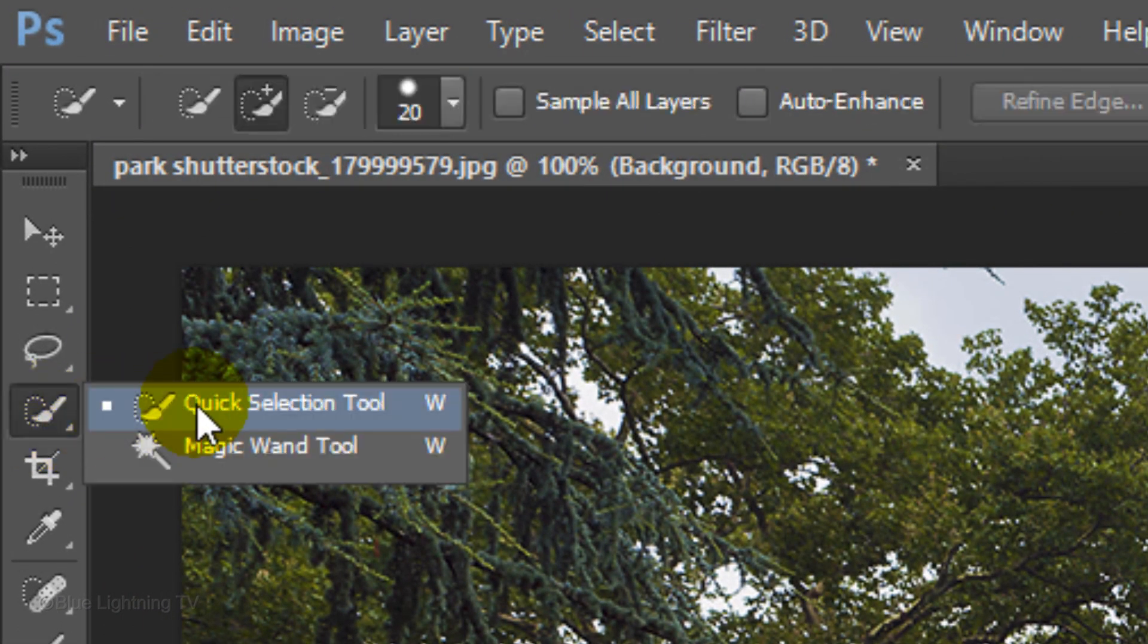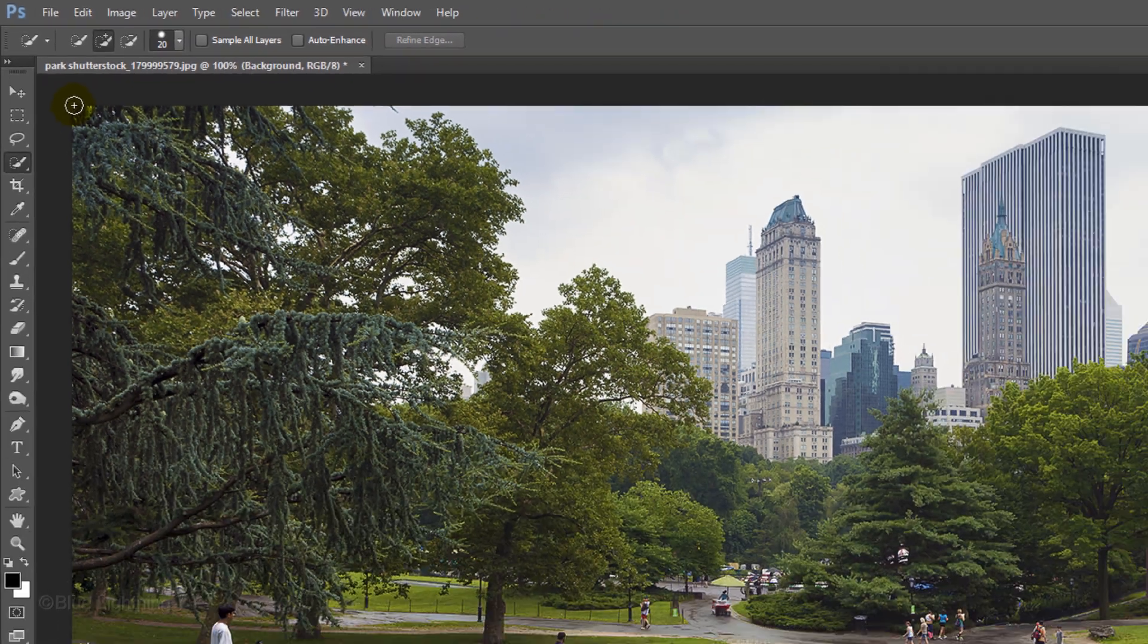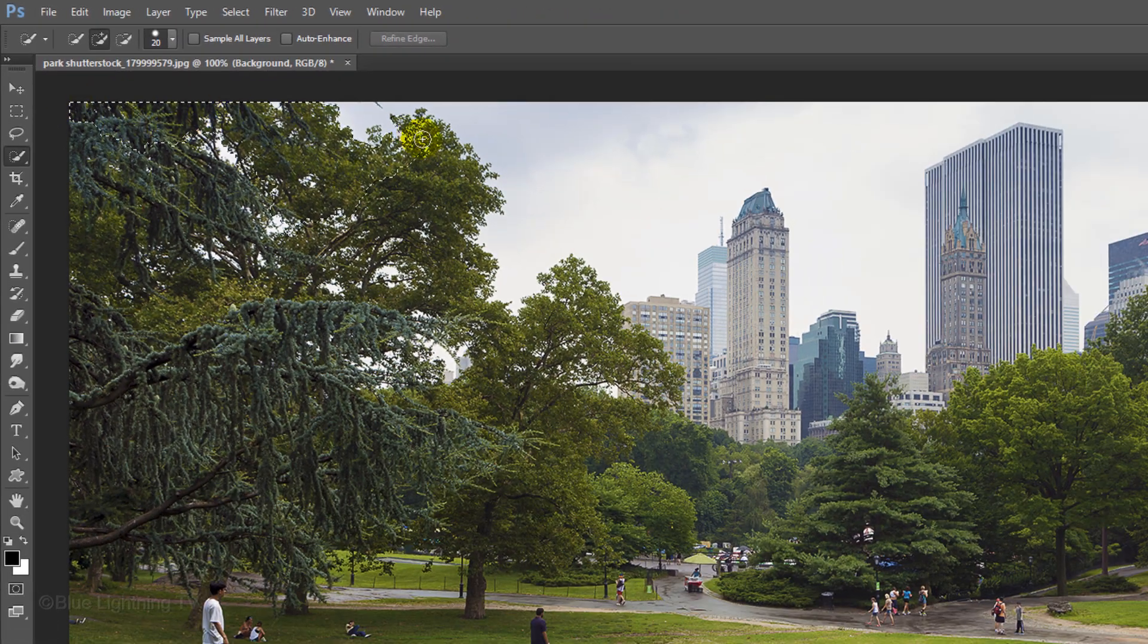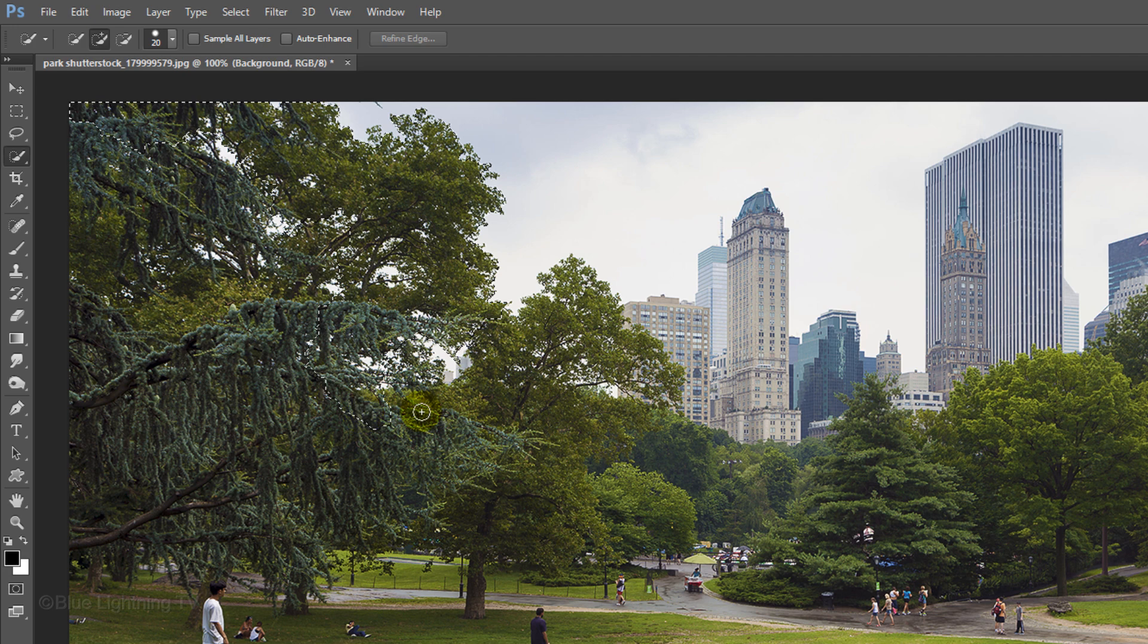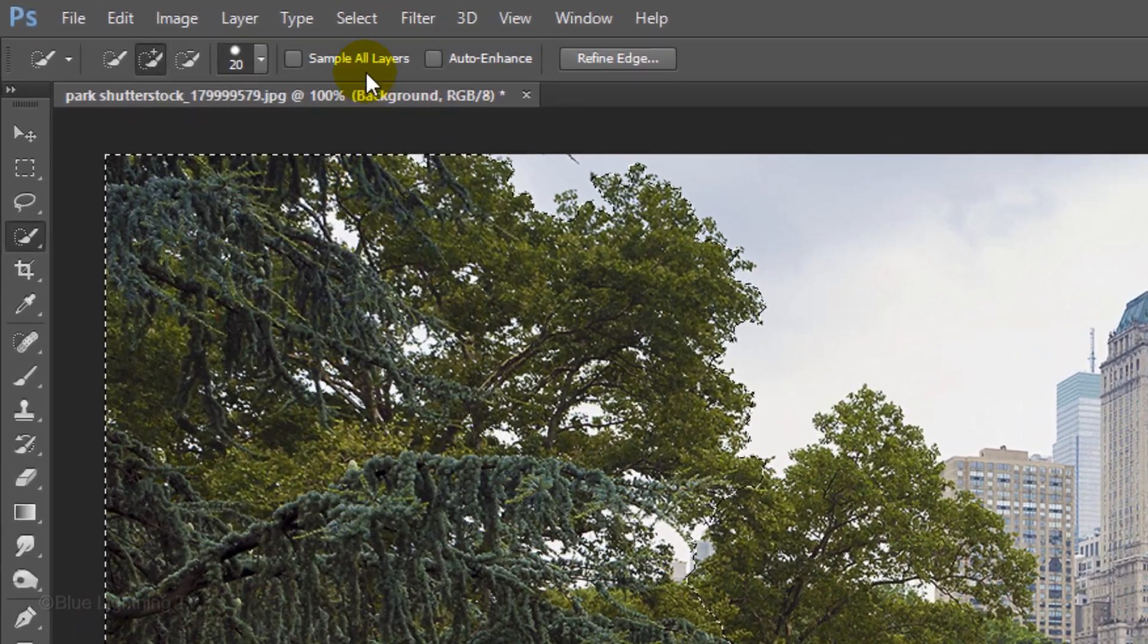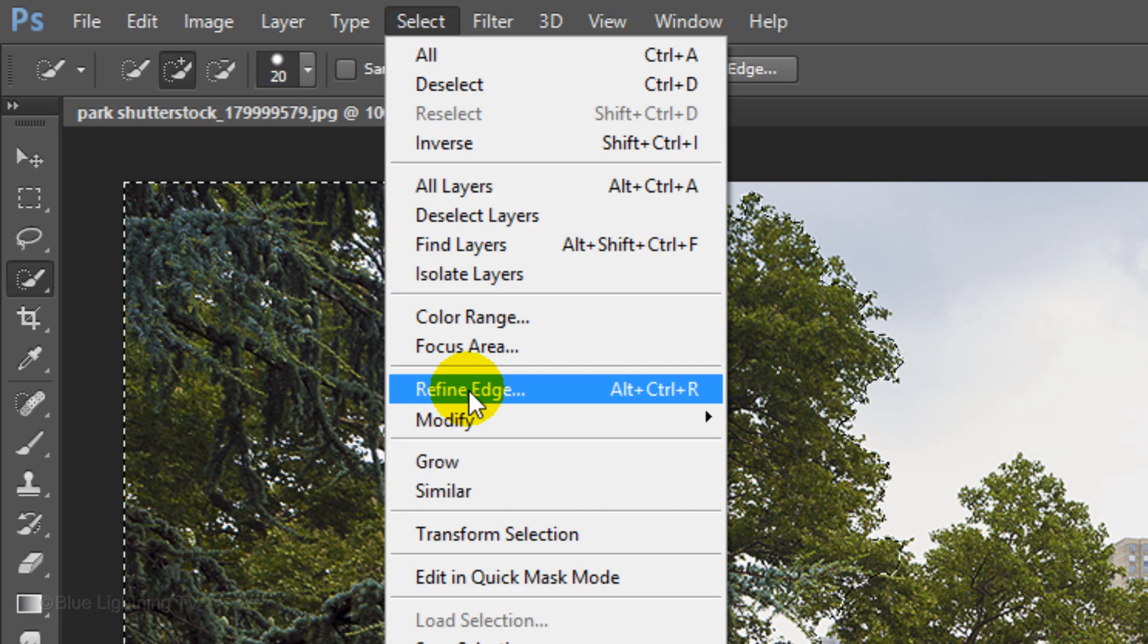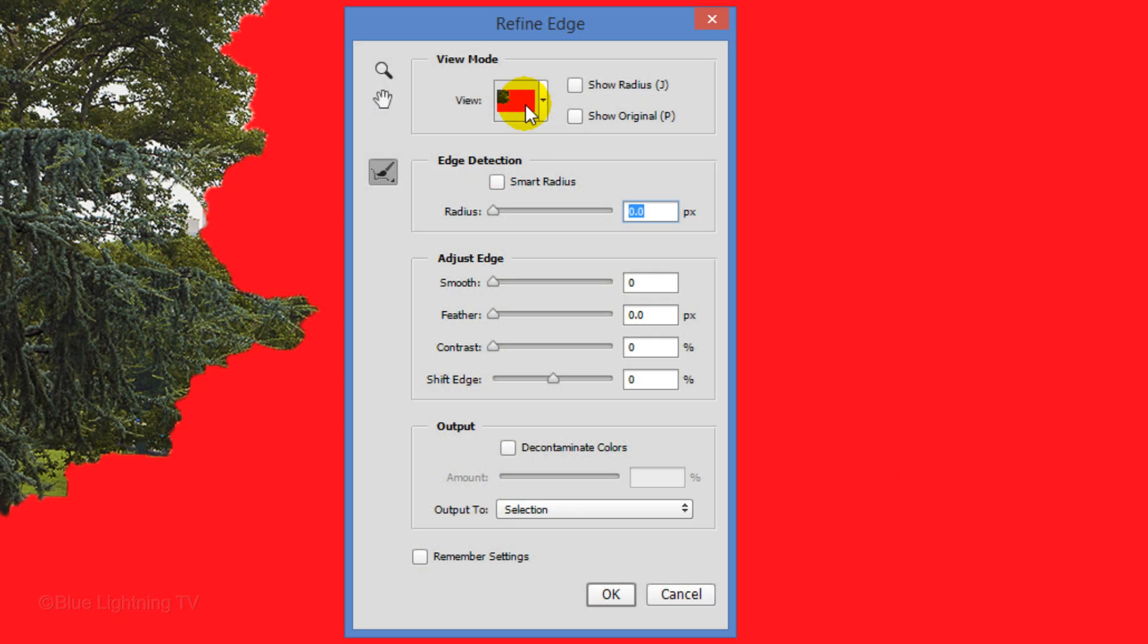I'll open my Quick Selection Tool with a size of 20 pixels. I'll drag my mouse or pen over the trees in the foreground and go to Select and Refine Edge. I covered Refine Edge in depth in some of my tutorials, so I won't be going over all of the features here.